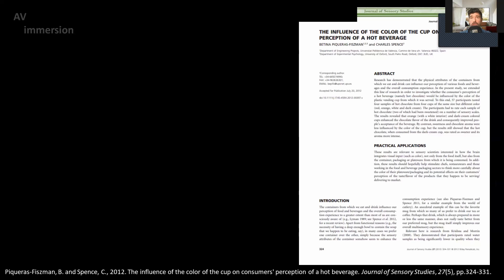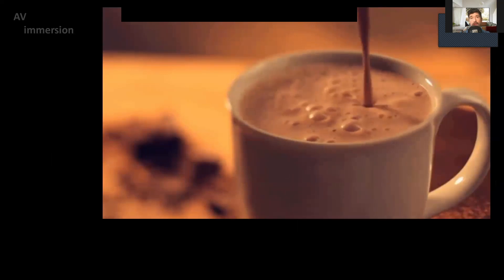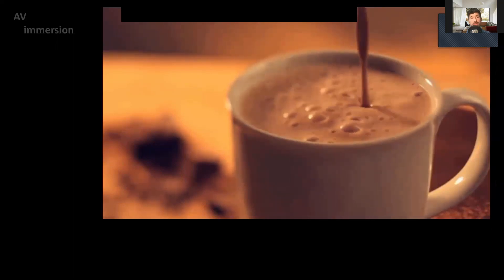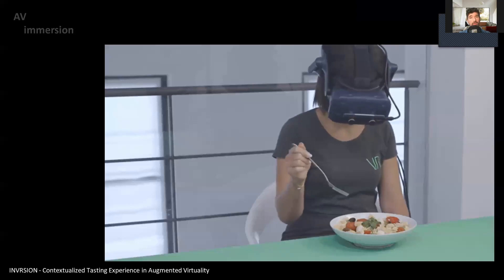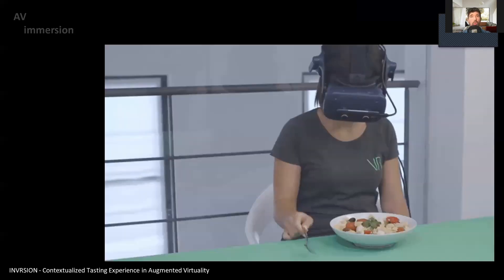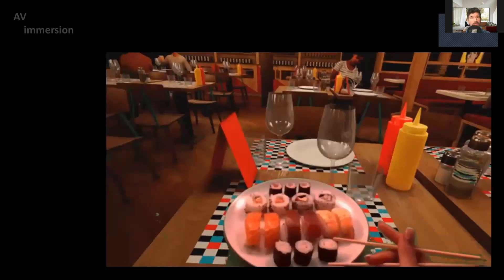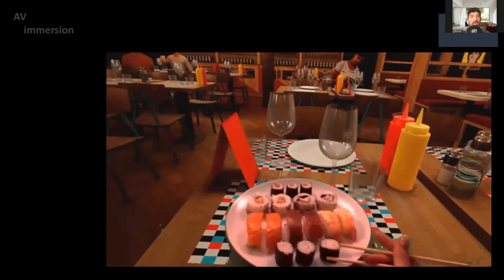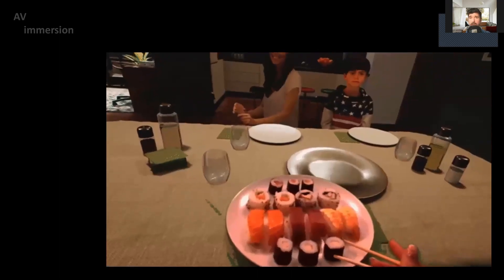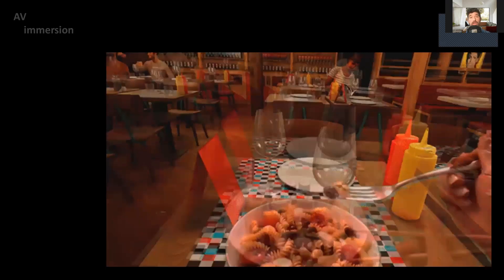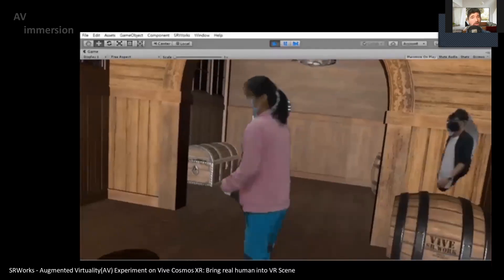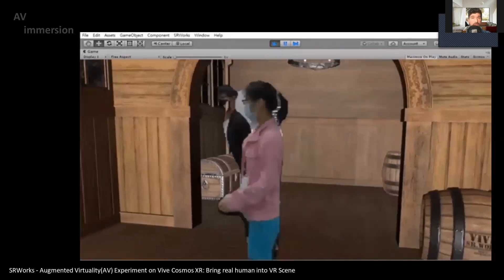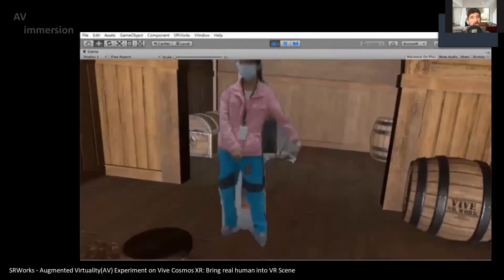That was the premise of a research with hot chocolate and cups, where results showed that orange cups with a white interior and dark green color cups enhanced the chocolate flavor of the drink and improved people's acceptance of the beverage. Taking the same logic of real-life objects being cut out and laid over a virtual environment, we can use different surroundings and lighting to influence the taste of food, as done in research contextualizing tasting experiences. However, one issue of cropping real-world objects still exists, and it is more prominent where the sense of presence is diminished by flickering and imprecise masking around human figures.